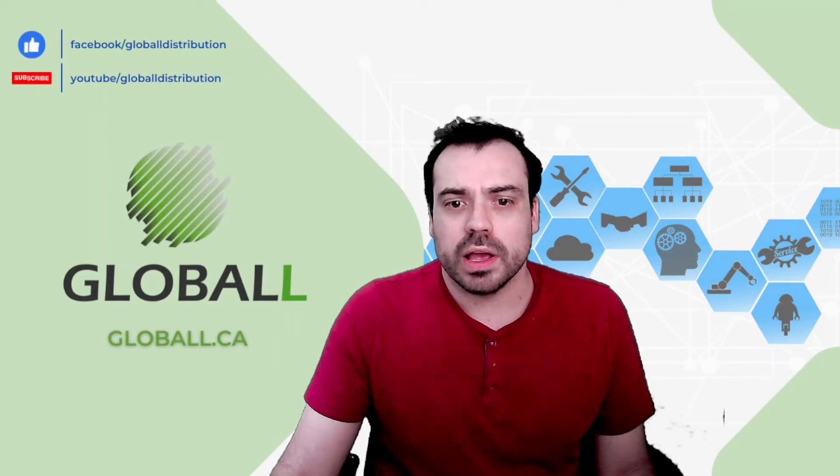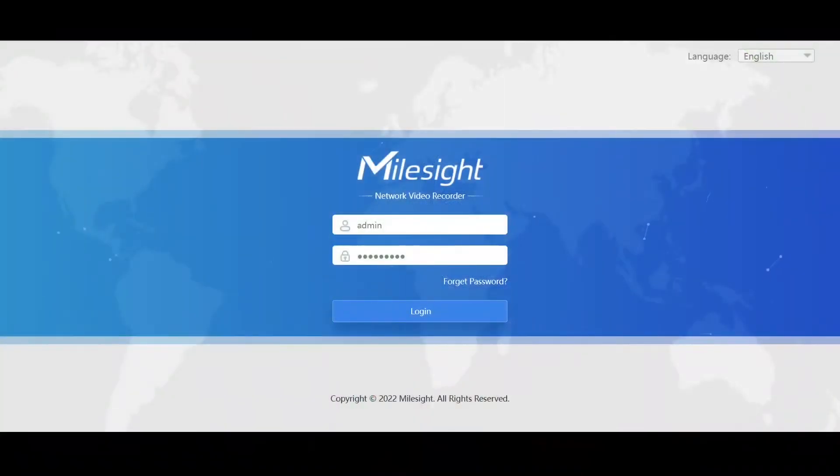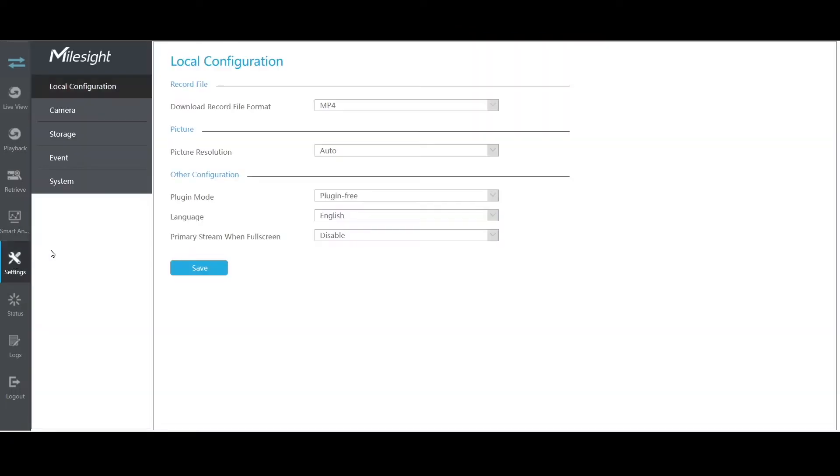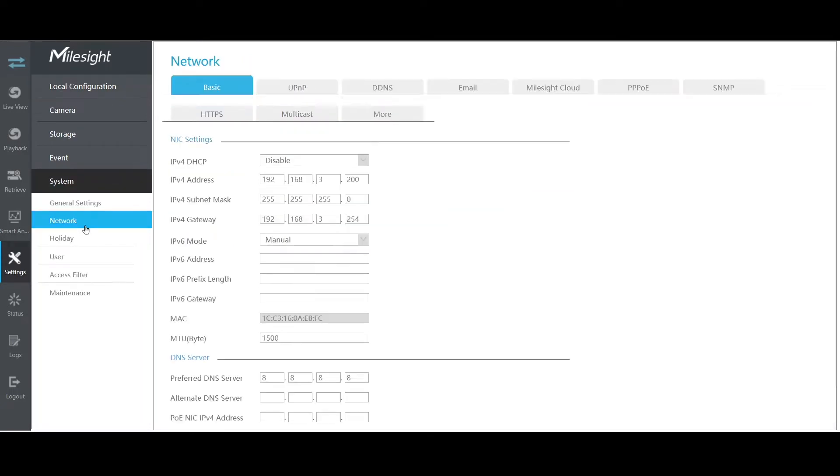So first of all I will connect to my NVR here, so I will just login and I will go in the settings parameters, so in the system network. So here is the basic information from your network.